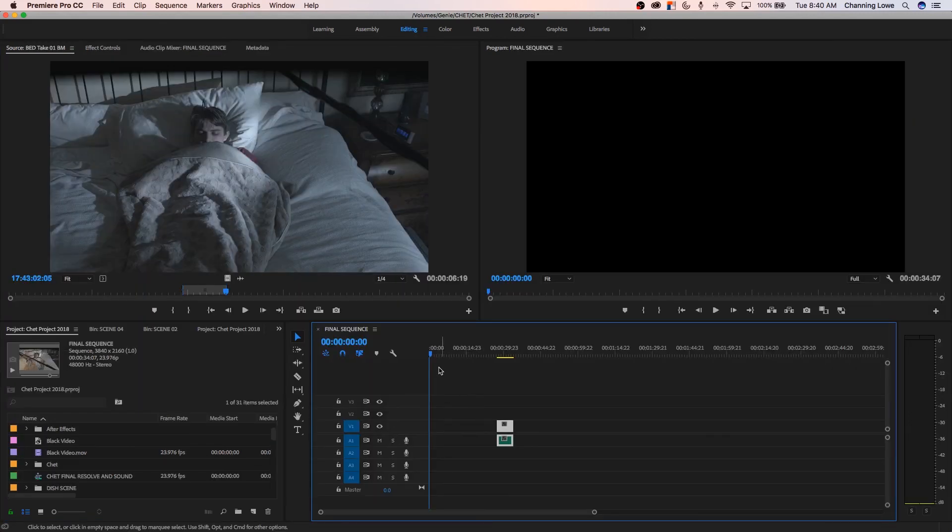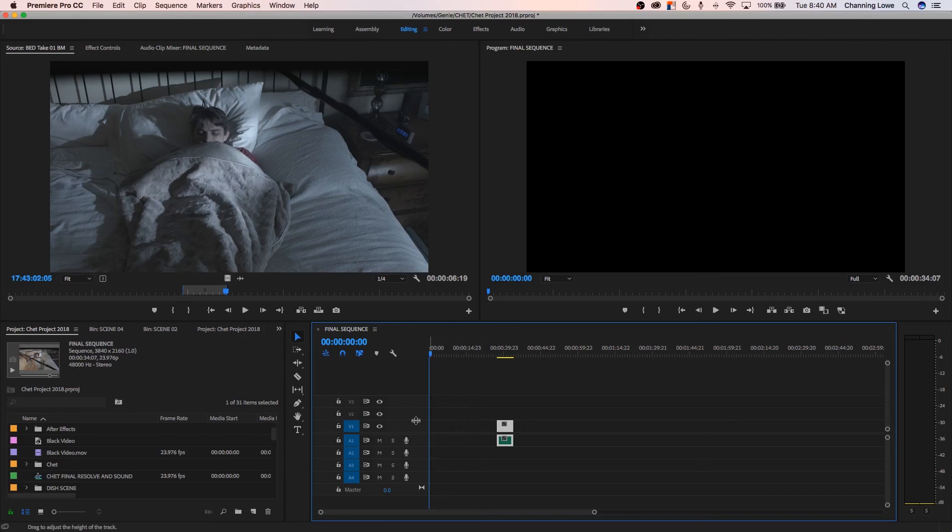Anyway, that is the nature of creating timelines and sequences inside of Premiere Pro. If you have any questions, please post them. Thanks for watching.